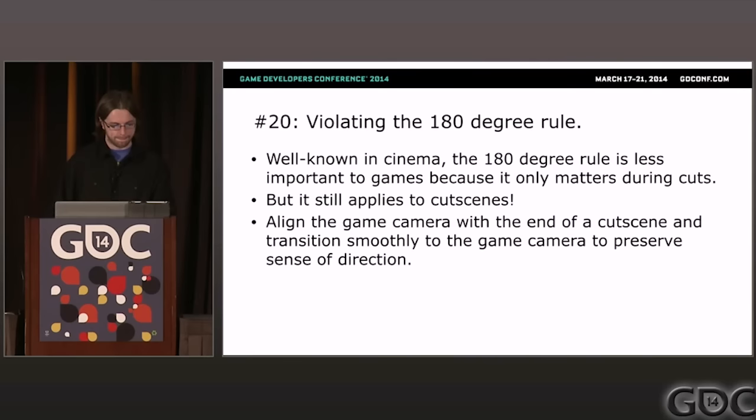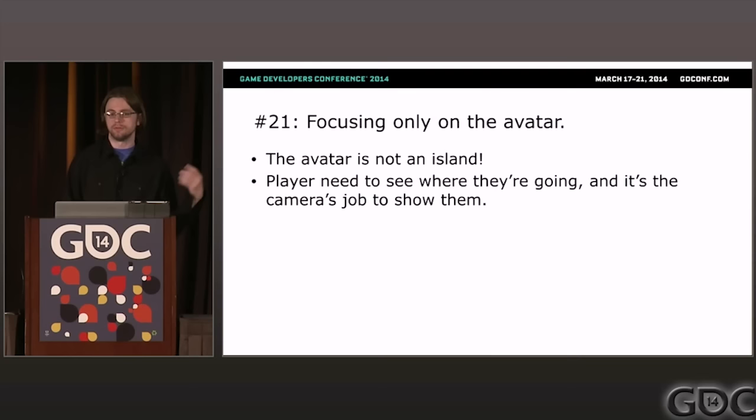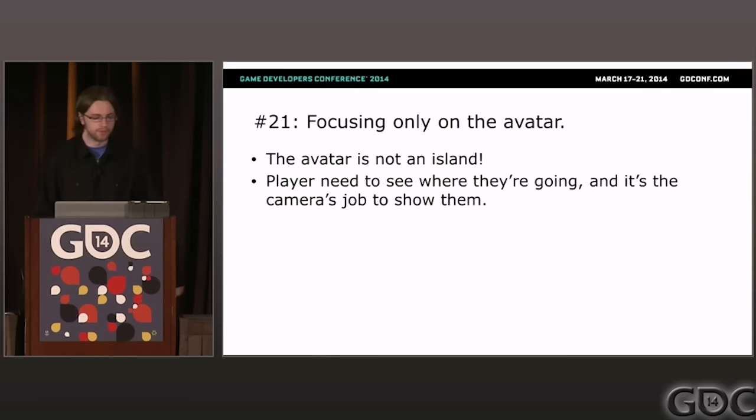Problem twenty-one: focusing only on the avatar. The player also needs to see other stuff in the environment to navigate — for example, the terrain immediately around the avatar's feet to see whether they'll bump into a wall or fall off a cliff. They also need to keep track of things far away, like the mountain on the horizon in Journey or the partner they're traveling with.